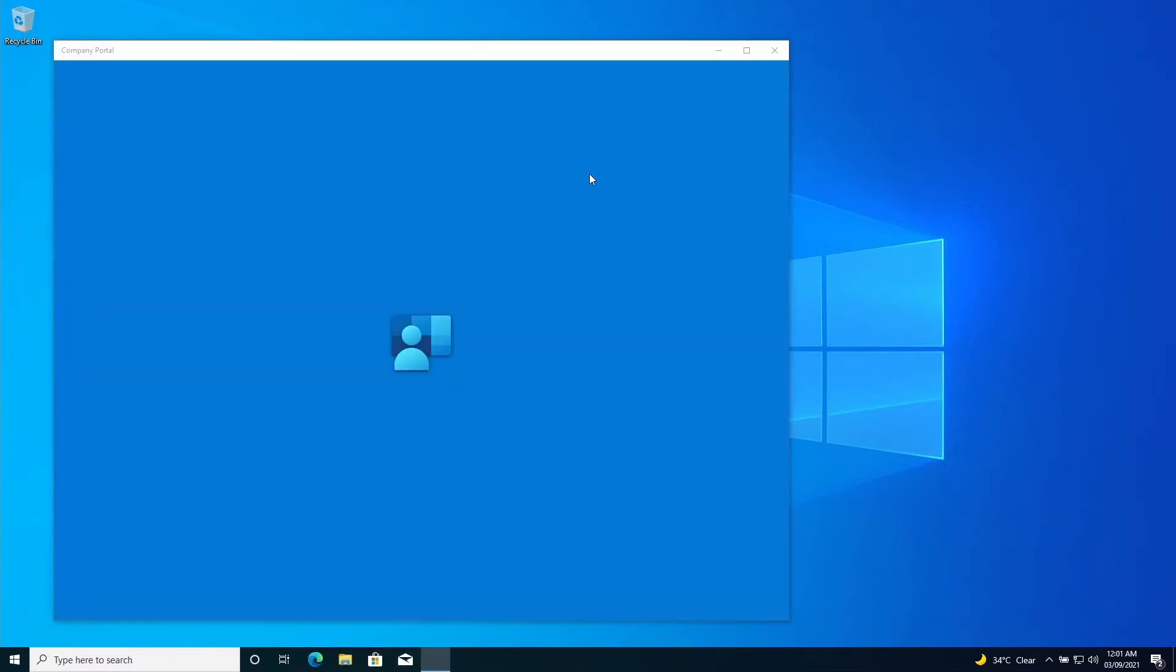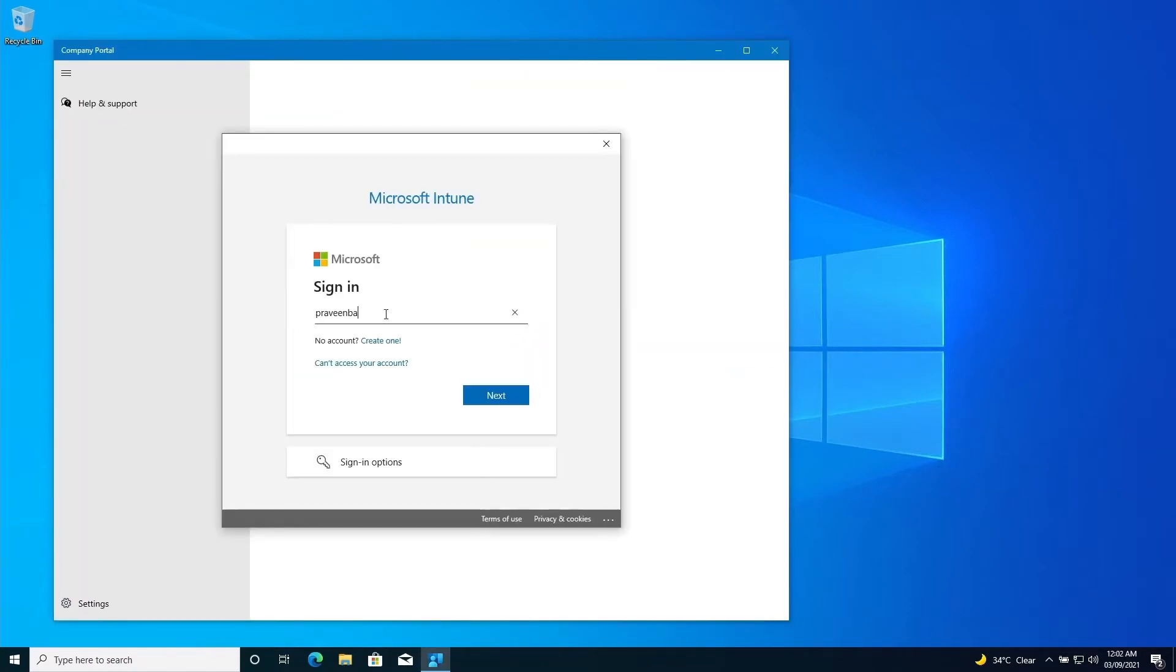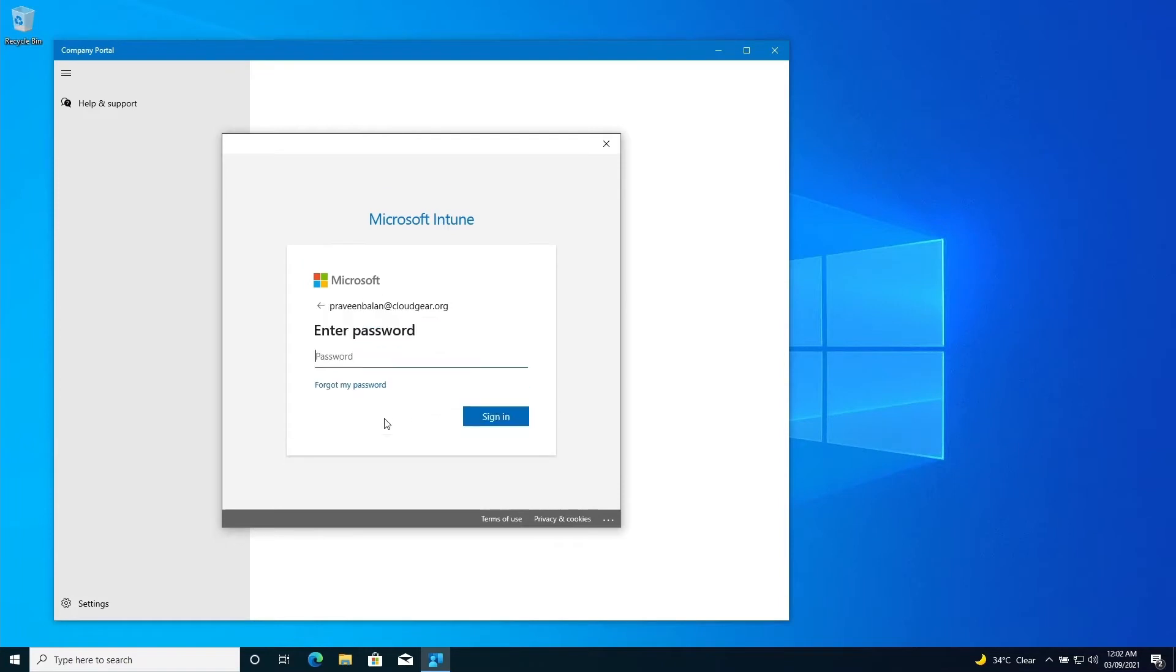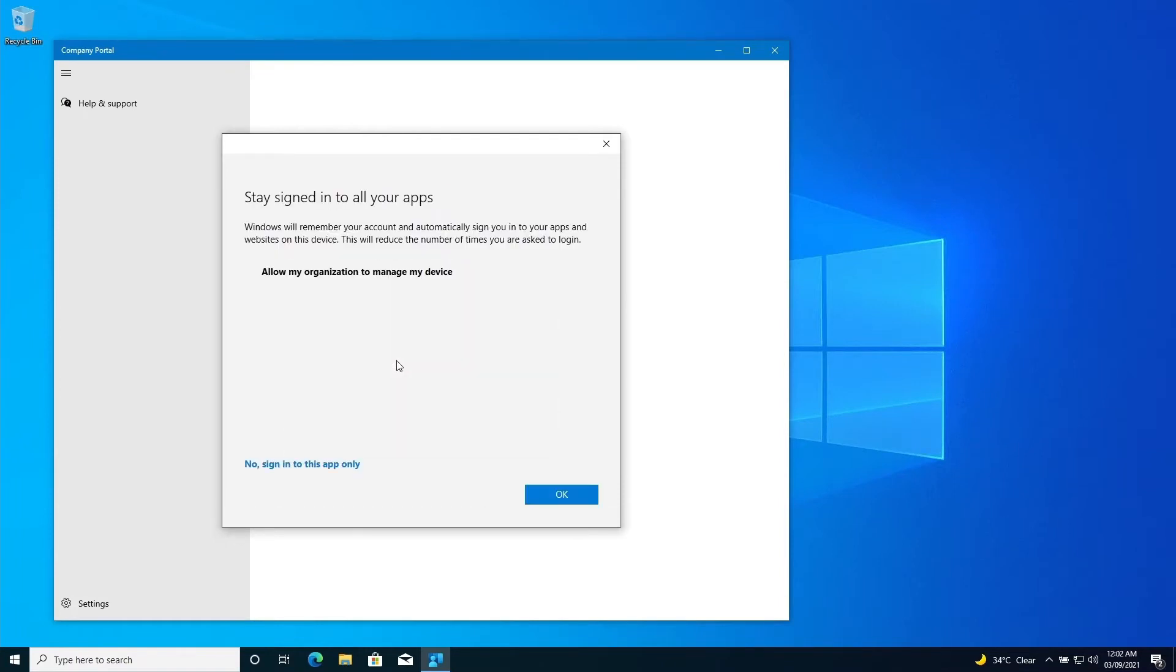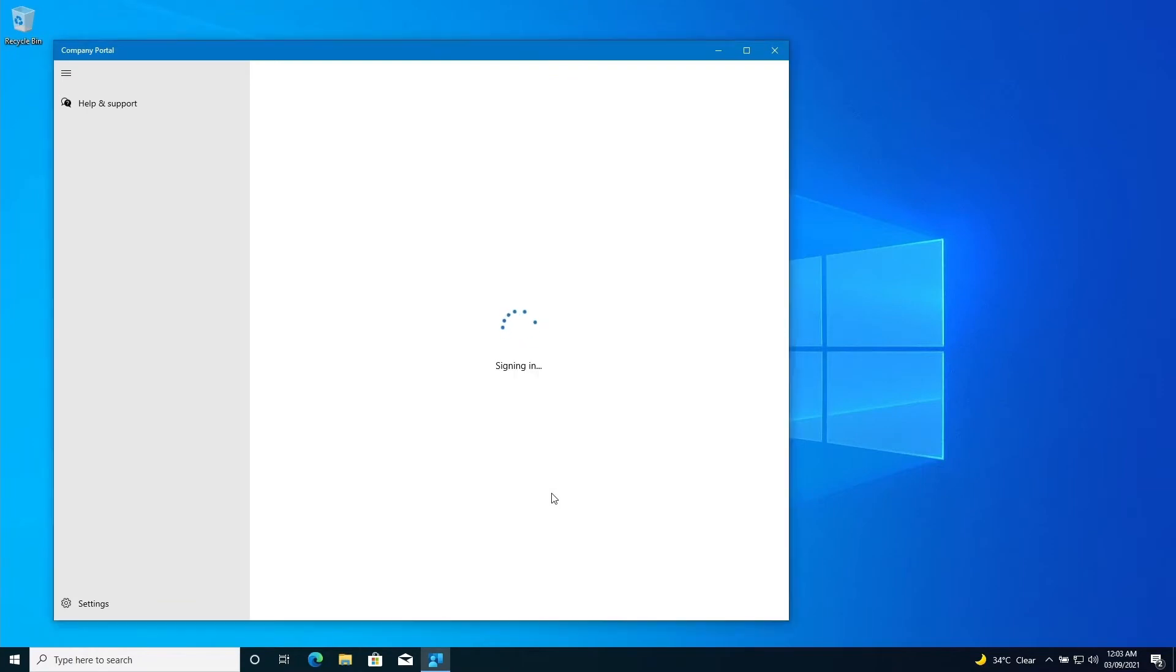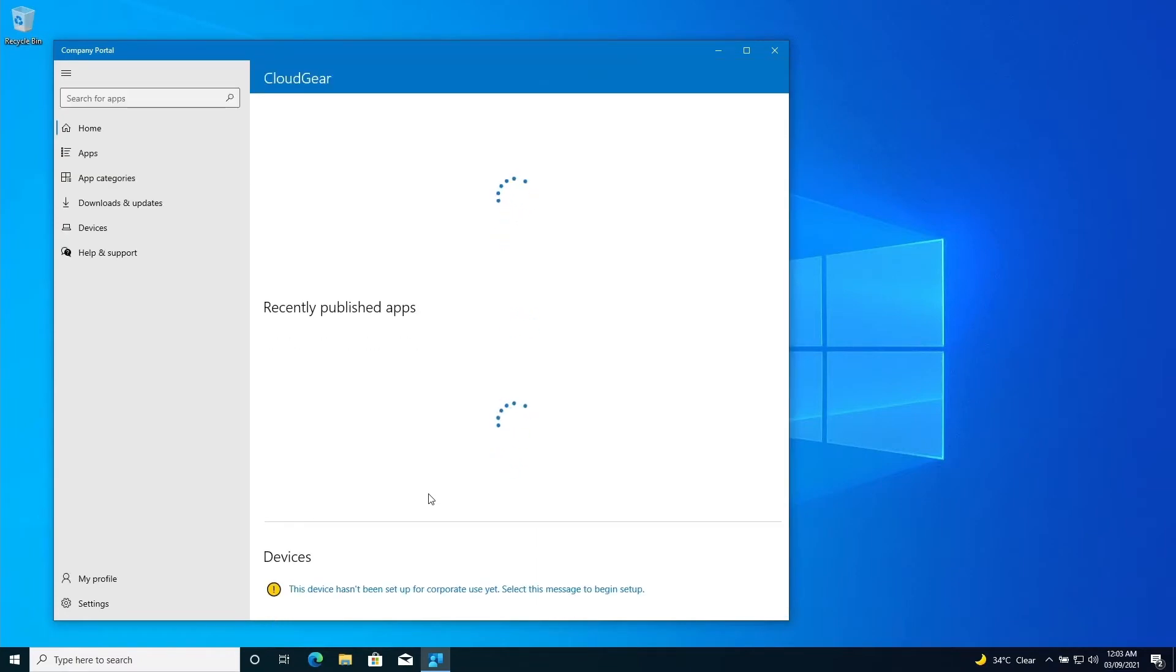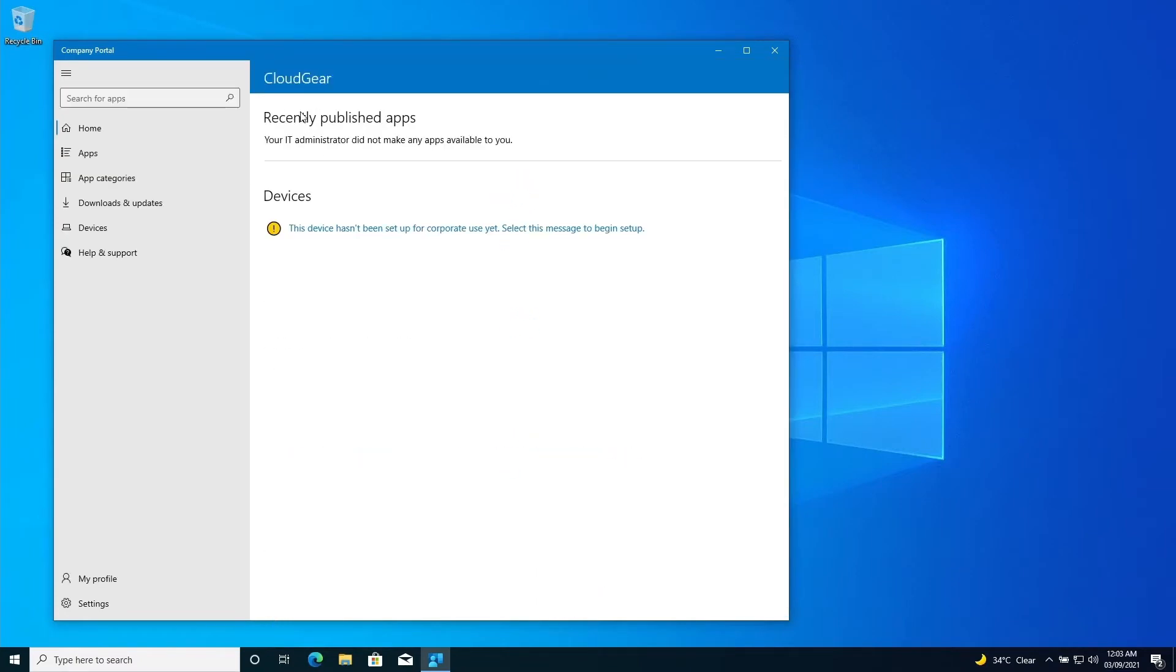So when you open company portal it will ask you to enter the username and password. Use your work email address and password and continue the process of enrolling the devices. Ensure 'allow my organization to manage my device' is checked and then click OK. So once the initial process is over, it will also ask you to register the device as a second step. This step will not be required to complete the automatic enrollment.